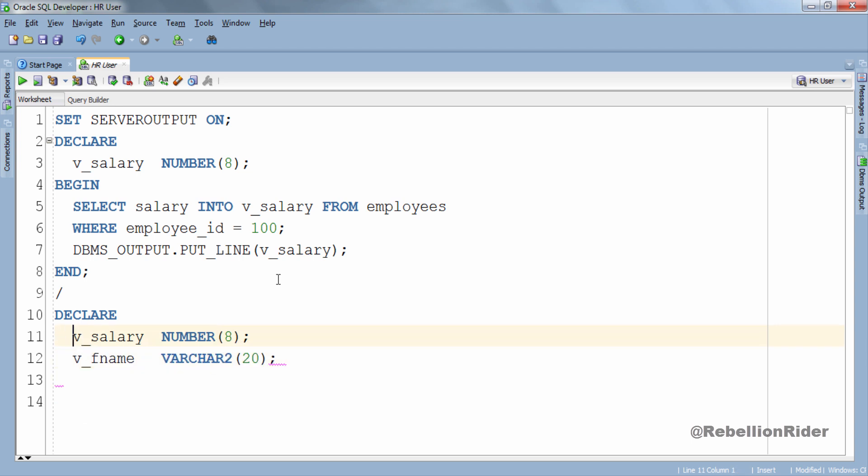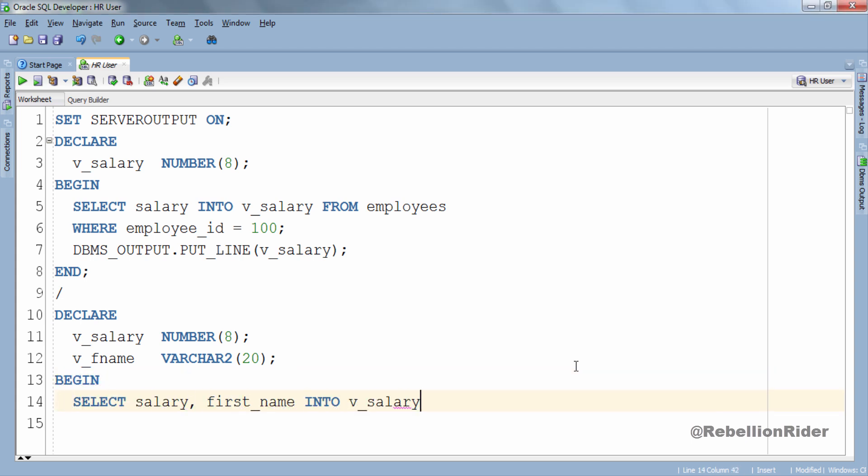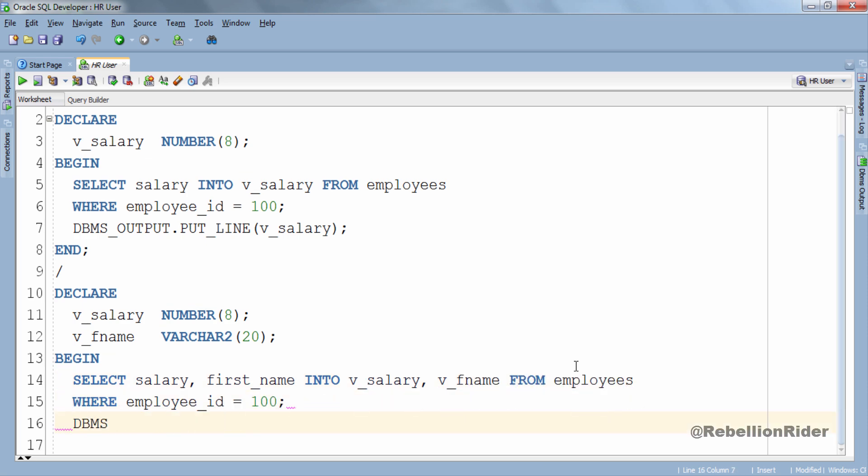Here I have two variables: v_salary which will hold the value from salary column and v_fname which will hold the value from first name column of employees table. Now let's write our SELECT statement.